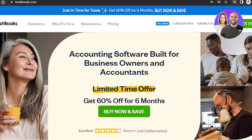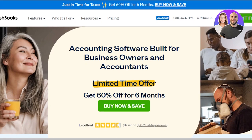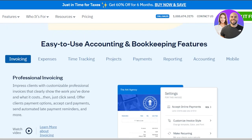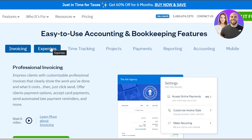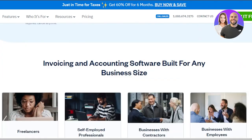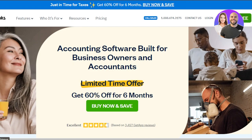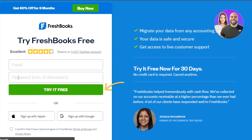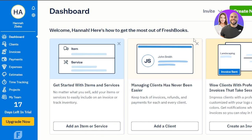First of all, you're going to go to freshbooks.com and you will land on this platform right here. FreshBooks is an accounting software that gives us a lot of different options such as invoicing, expenses, time tracking, projects, payments, reporting, accounting, and more. With FreshBooks, we can actually get started for free — click on 'Try it out for free.' To sign up, all you have to do is enter your email address and password. You can also sign up with your Apple or Google account. After the initial signup or sign in, this is where you will land — this is our dashboard for FreshBooks.